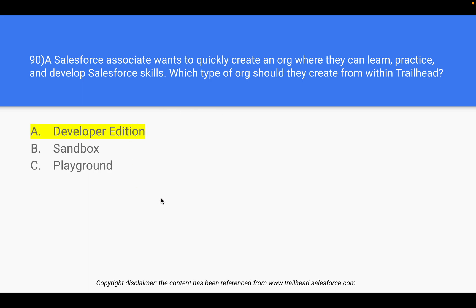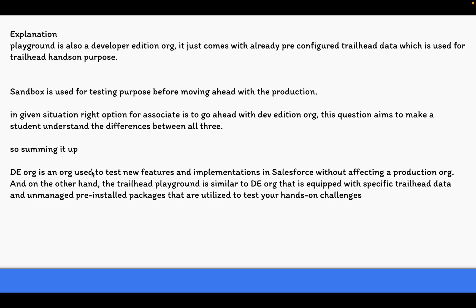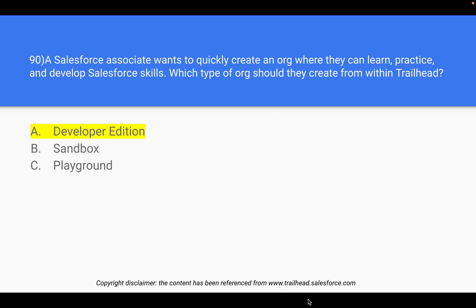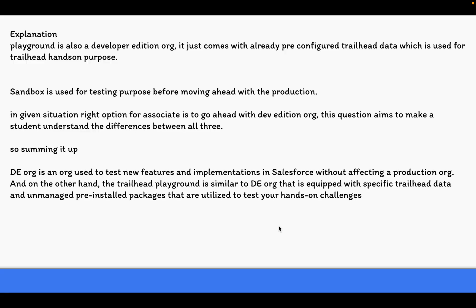The target here is that the person wants to learn, practice, and develop Salesforce skills, so Developer Edition is the answer. A playground is also a Developer Edition org but comes with pre-configured Trailhead data used for Trailhead hands-on purposes. If you've studied Salesforce via Trailhead modules, you know they already have a playground with the data you need — for example, studying reports and dashboards gives you a playground with the relevant data.